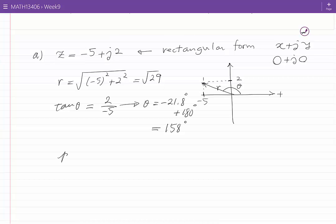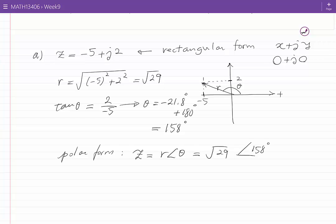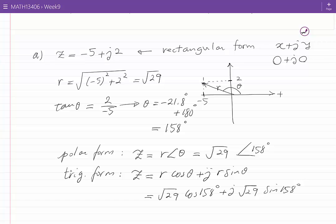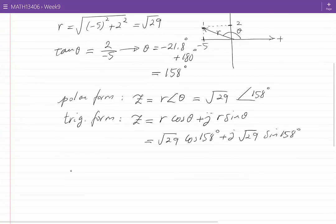The polar form of Z is R angle theta, which becomes root 29 with the angle 158 degrees. The trigonometric form of Z is R cos theta plus J R sine theta. Substituting the values of R and theta, I get root 29 cos of 158 degrees plus J root 29 sine of 158 degrees. This is the trigonometric form of Z.